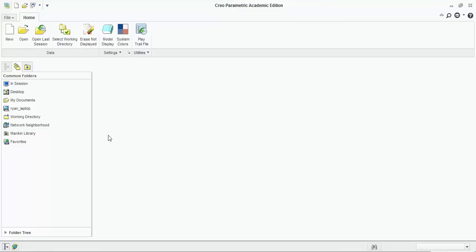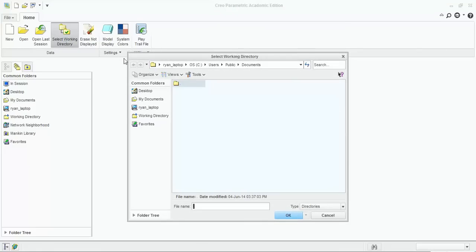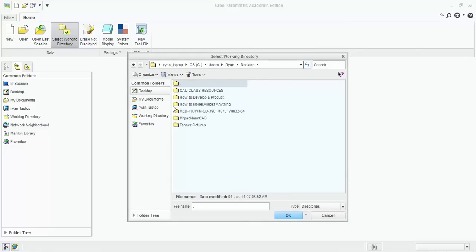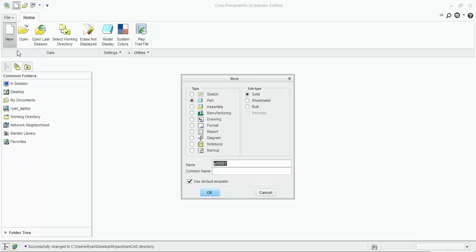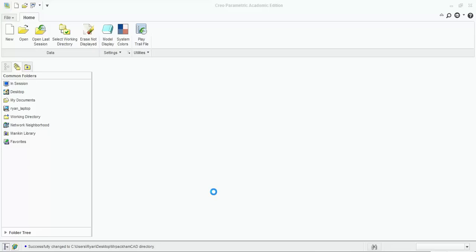You should have Creo Parametric open already. Select your working directory — in our class that's set on the desktop with your name and the letters CAD at the end. Select your working directory and click OK. Once the working directory is set, go ahead and open a brand new file, click New. Make sure that Part is selected, not Assembly, because we're not doing an assembly. I'm just going to call this Lego brick and click OK.